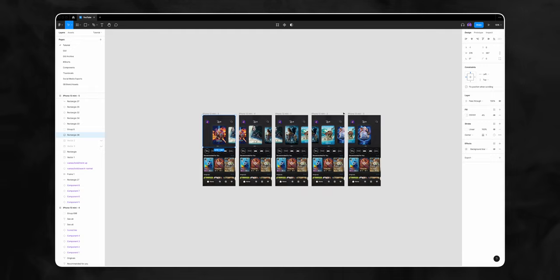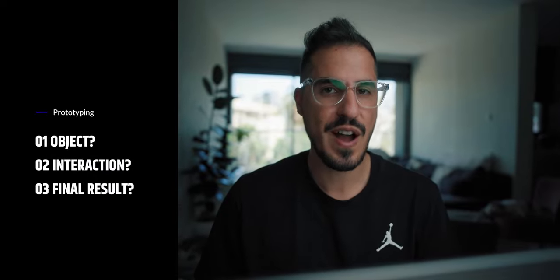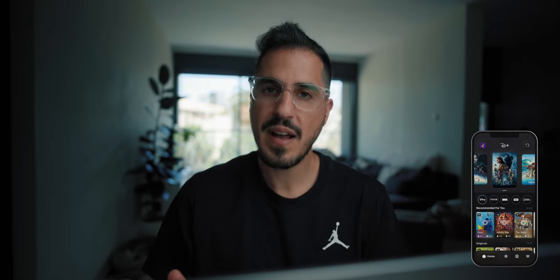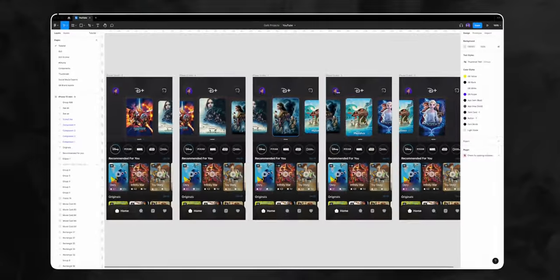We now have a total of five frames for each movie card. Now for my favorite part — let's prototype it. Anytime we're prototyping, we have to ask ourselves three questions: which object, what is the interaction, and what should be the final result. In our case the objects are the movie cards, the interaction is swipe or drag, and the result is moving on to the next movie card.